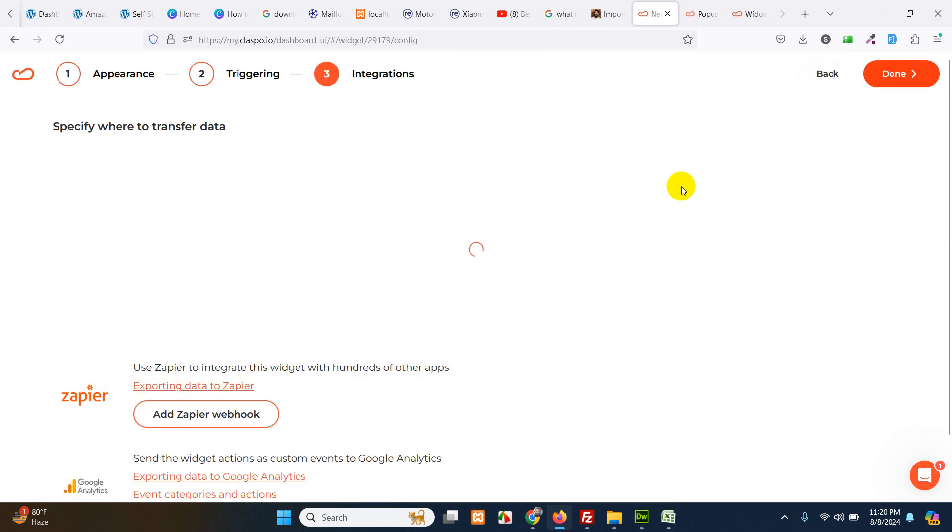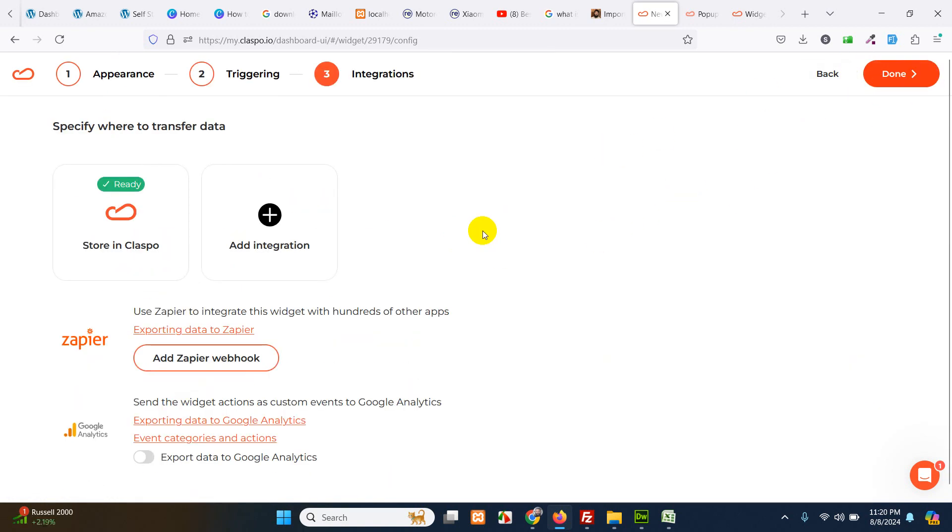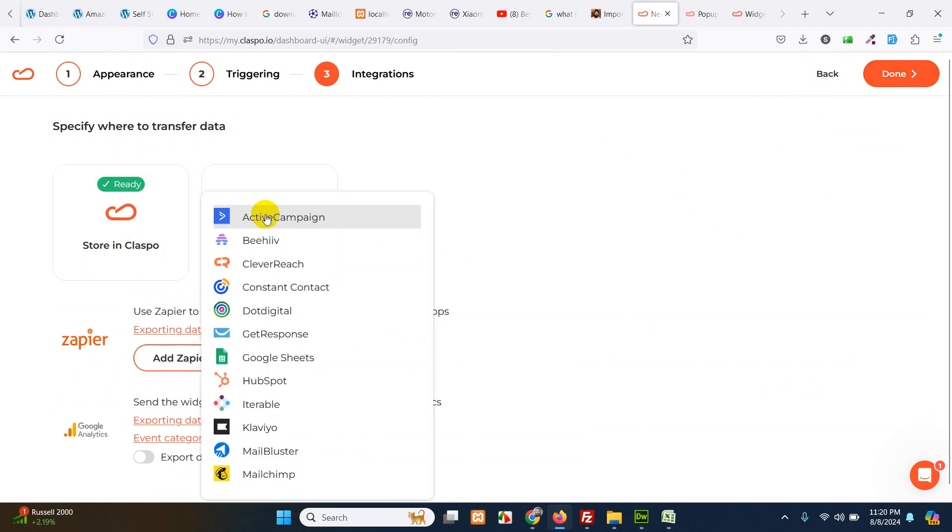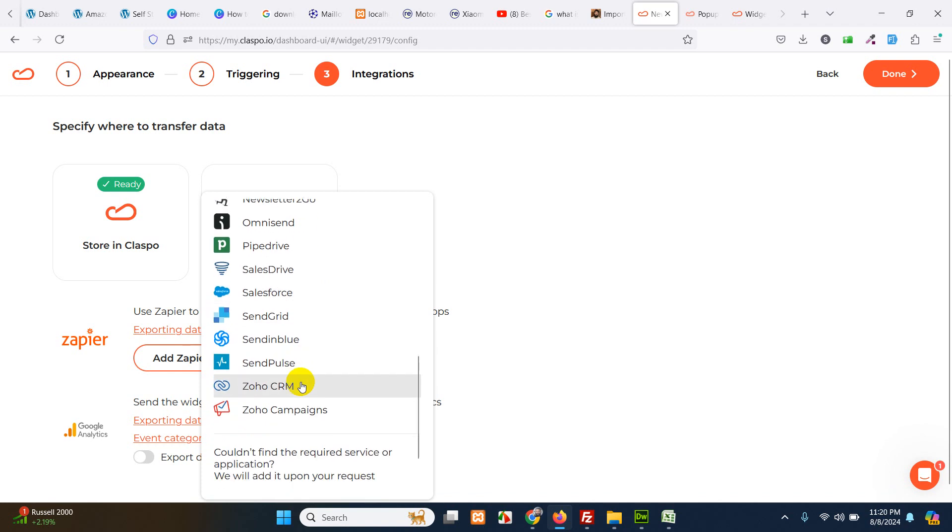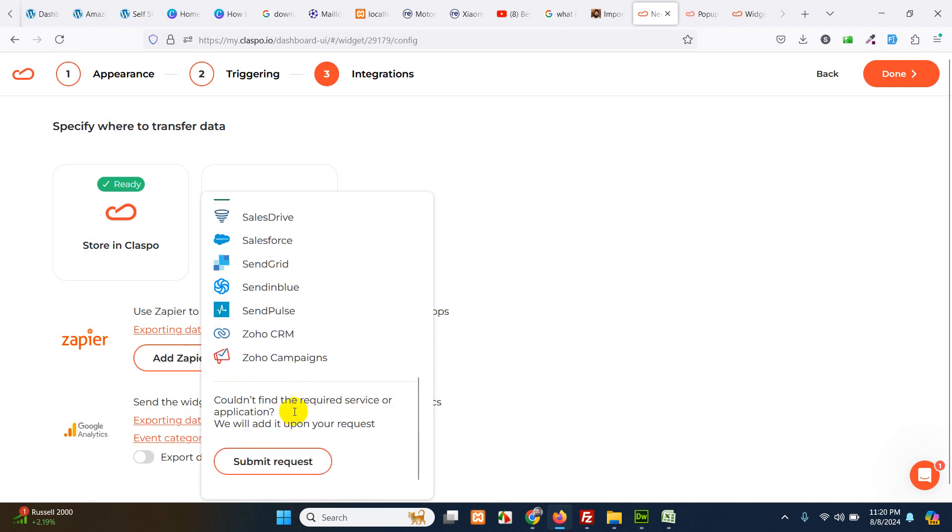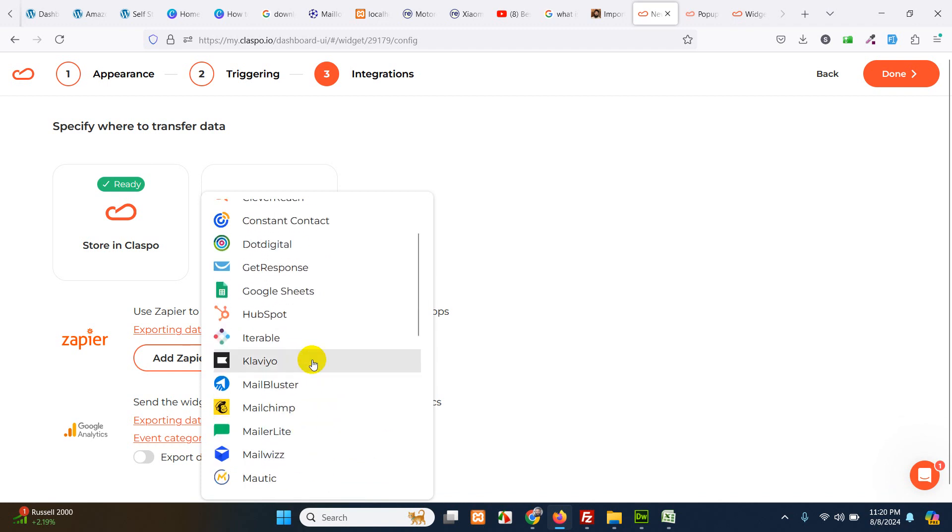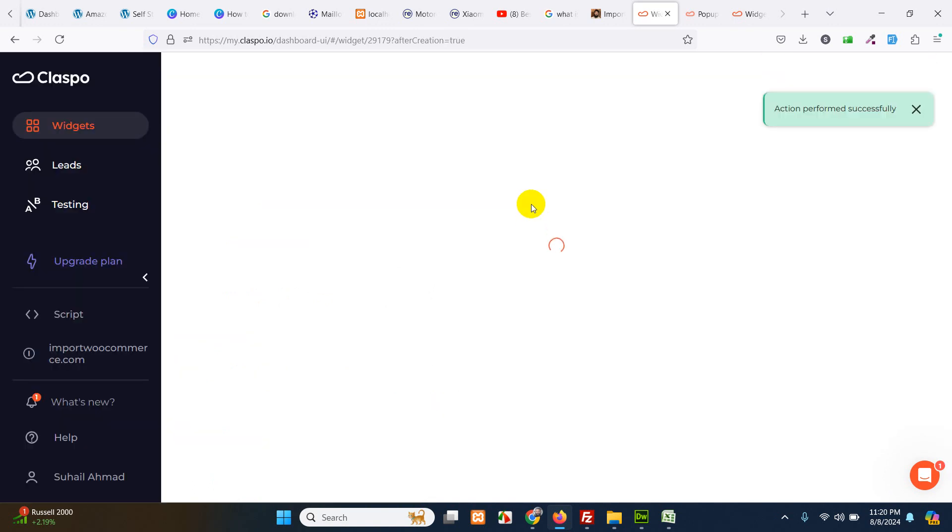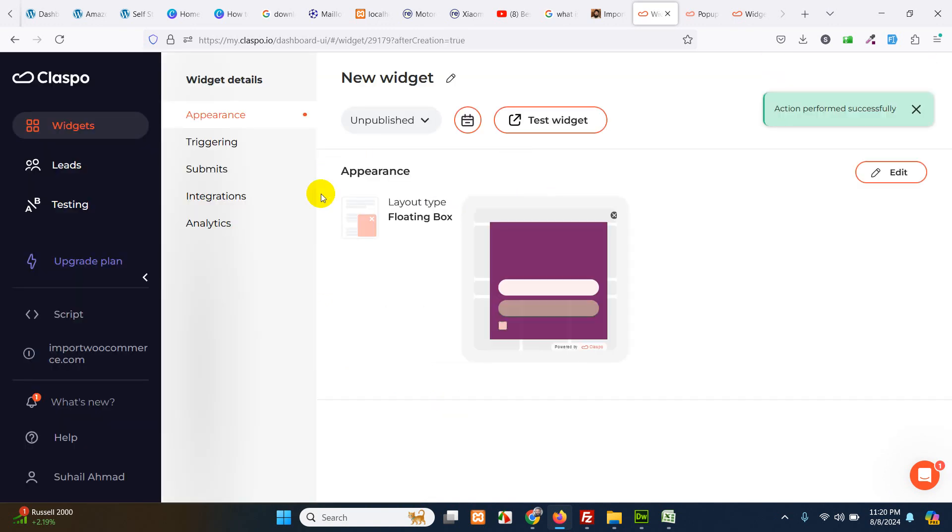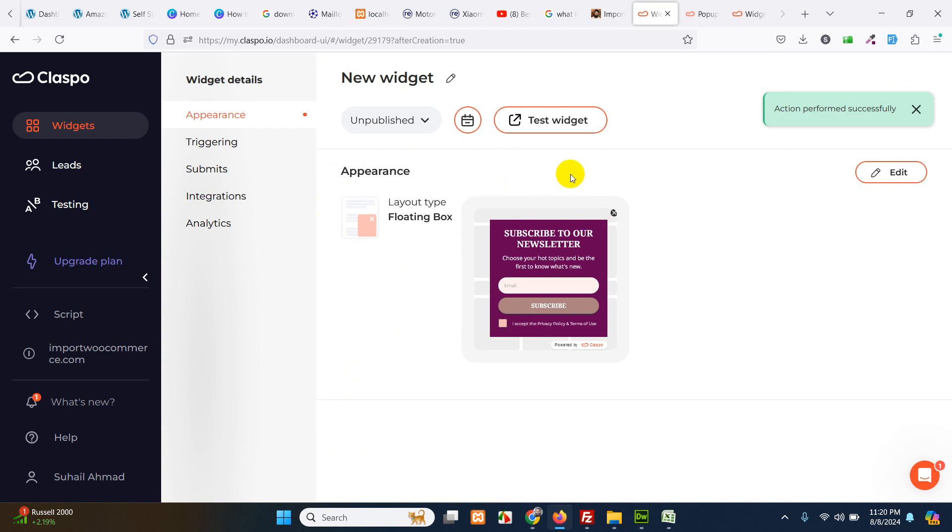And click on add integration, we have WordPress here. Store in class, done. We have this widget now available.